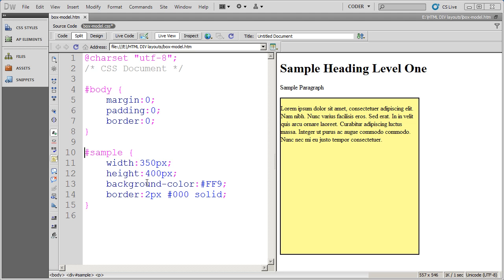In our last video, we saw how to set the width and the height, as well as the background color, and create a simple all-around border around a div. In this video, we're going to be talking about two properties that you're going to be using extensively in CSS: the margin, or spacing property, as well as the padding property.